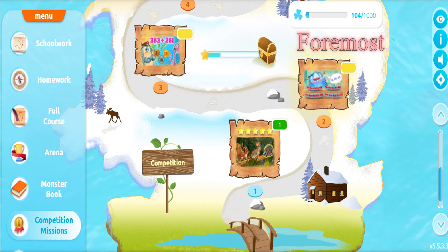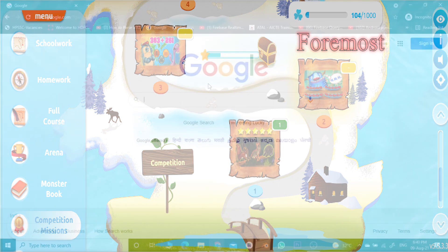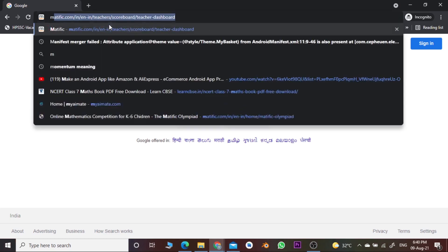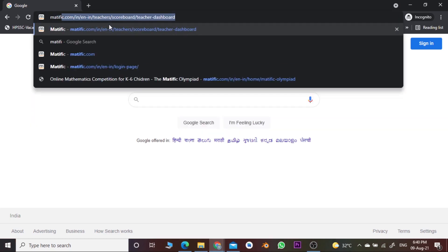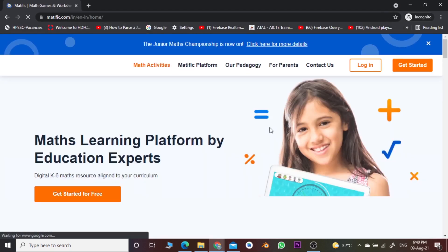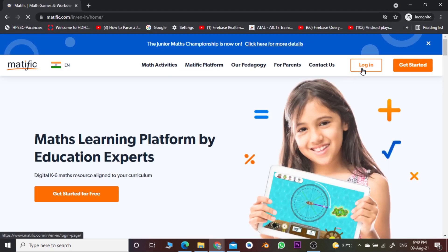Hello everyone. Let us see how we can participate in Matific math competition. First of all, go to your Google Chrome and then search for matific.com, press enter, and then click over the login.